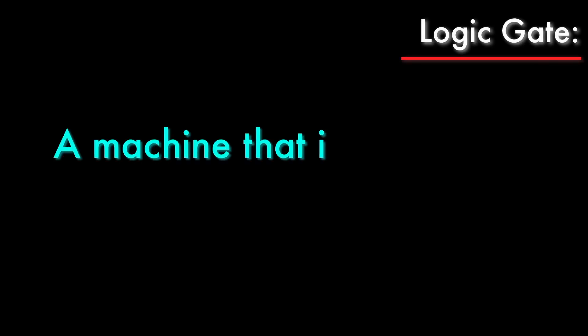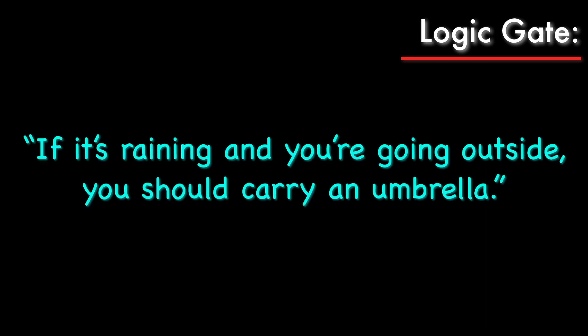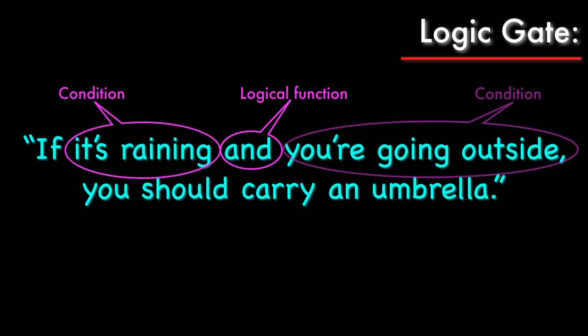To build a computer, I need to build logic gates, which are machines that implement logical functions. Take a look at this sentence. The word AND is a logical function. It tells us that for the conclusion to be true, both of these conditions need to be true. If either or both of them are false, then there is no need to carry an umbrella.